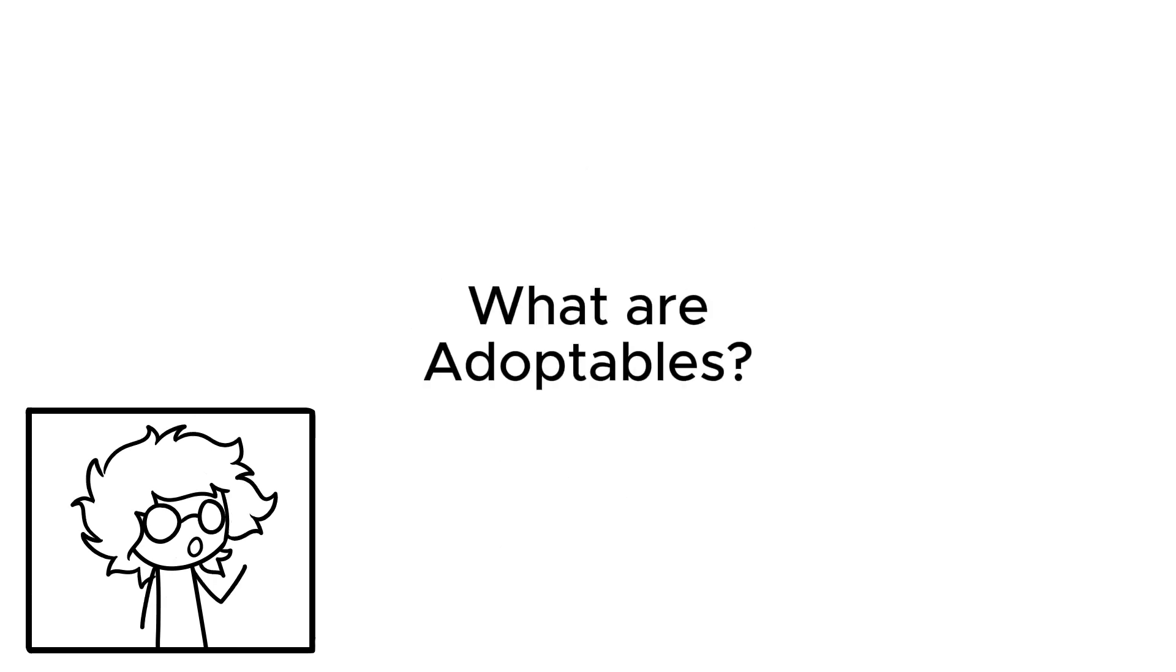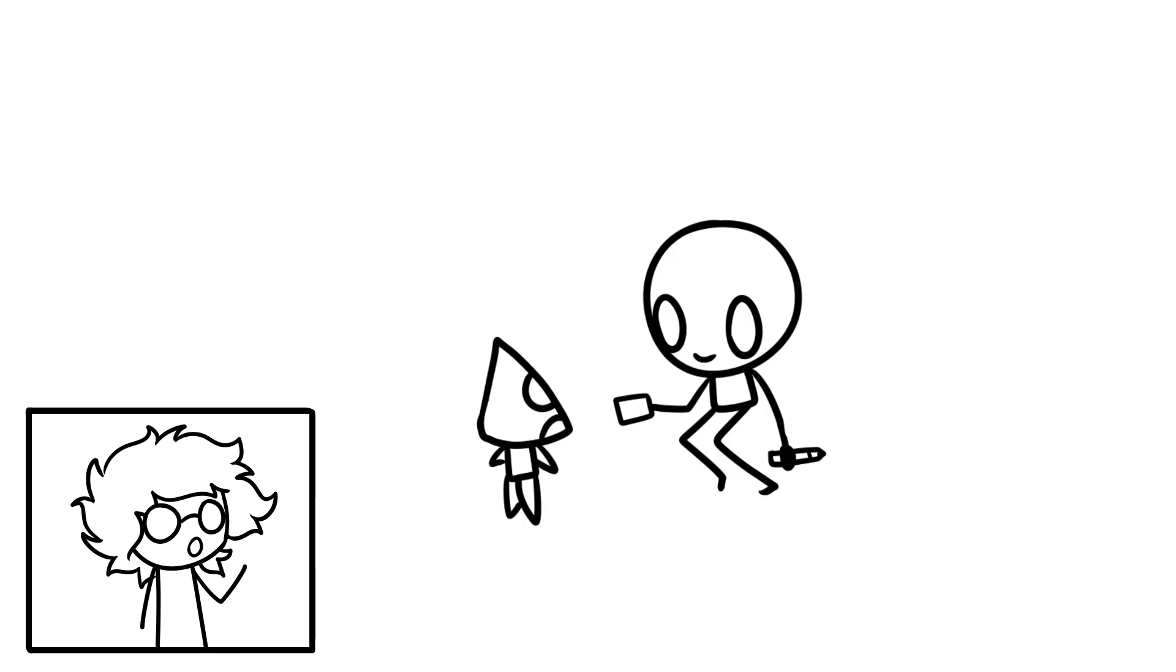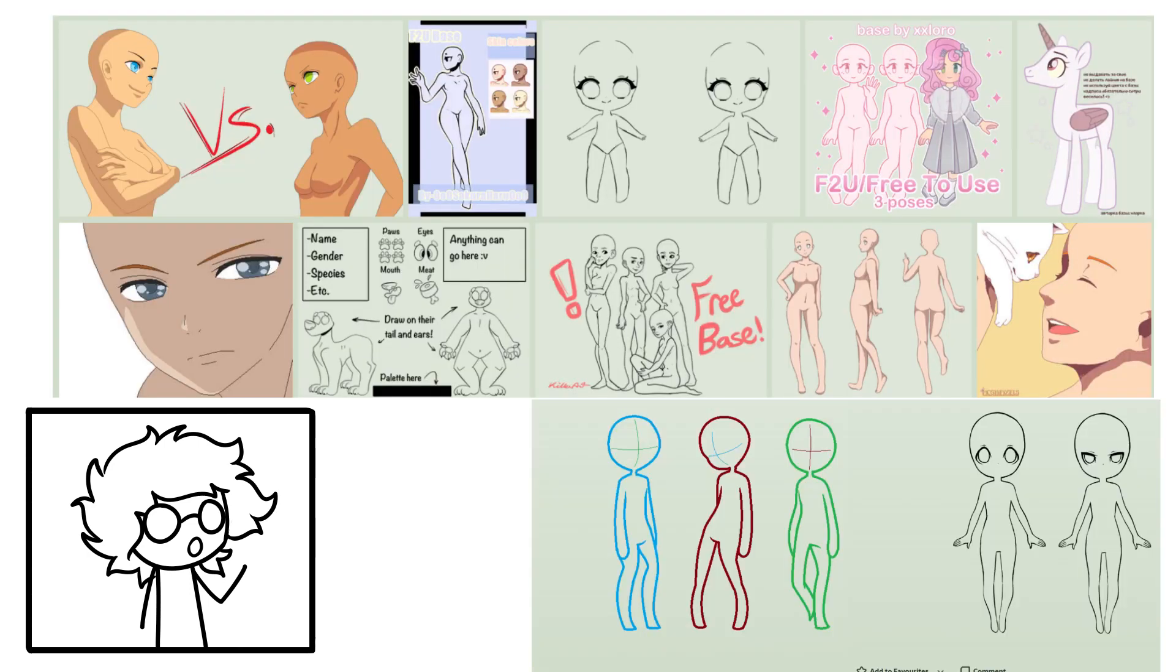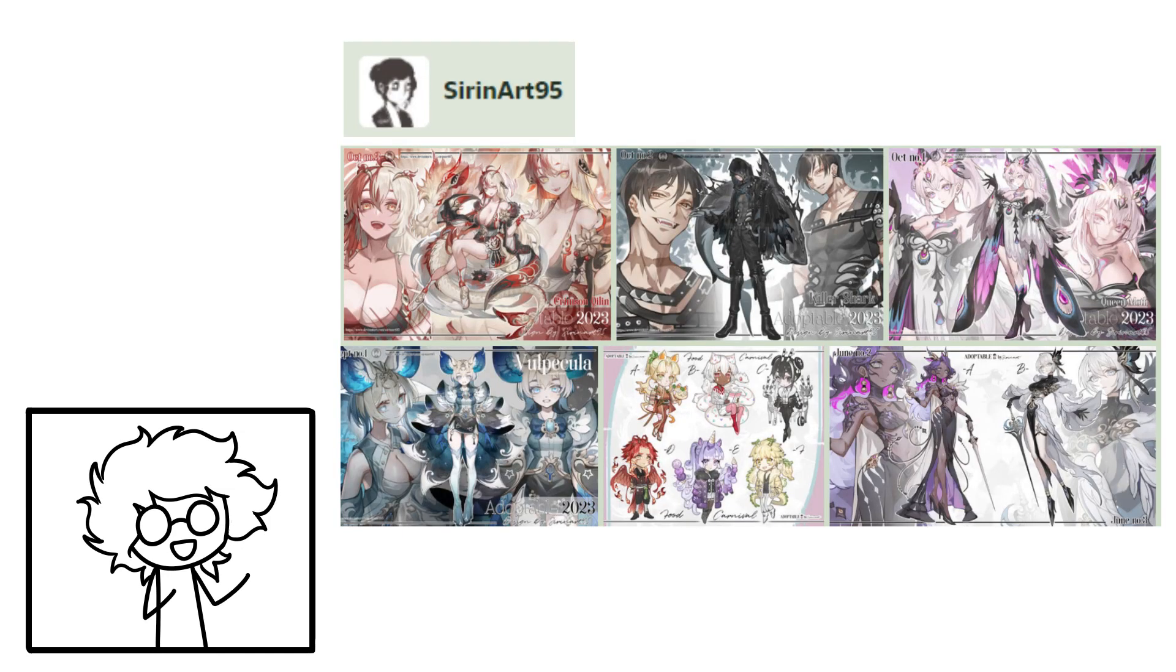What are adoptables? Indeed, the golden question. At its simplest, an adoptable is a character, or OC, created by an artist with the purpose of being put up for sale. It is common practice for artists to make use of bases, a drawing template of sorts, in order to quickly make batches of adoptables and put them up for sale at the same time.